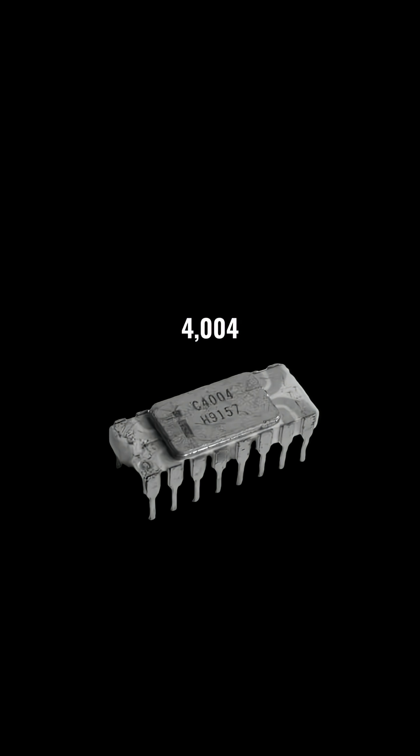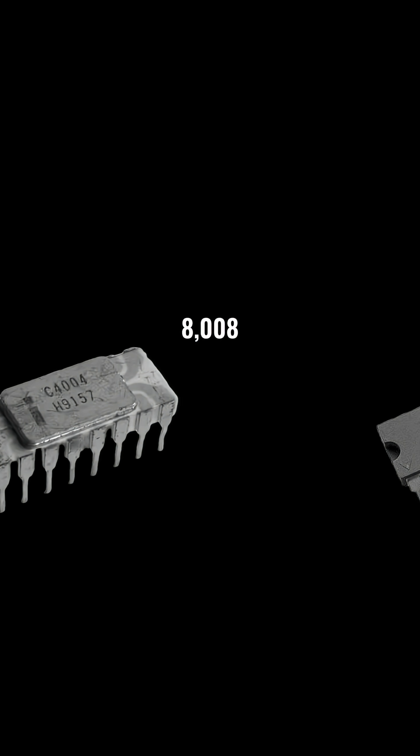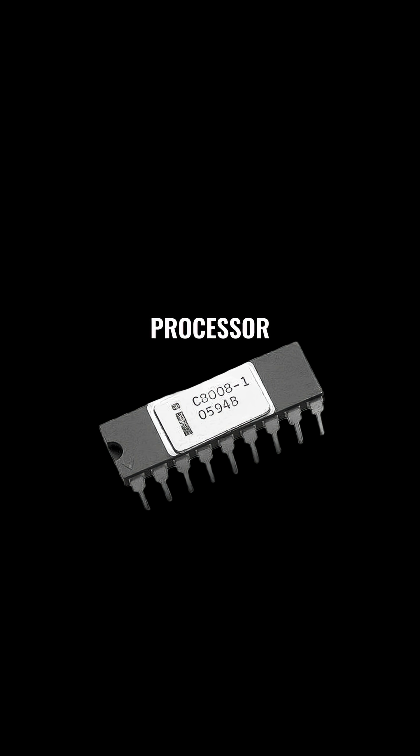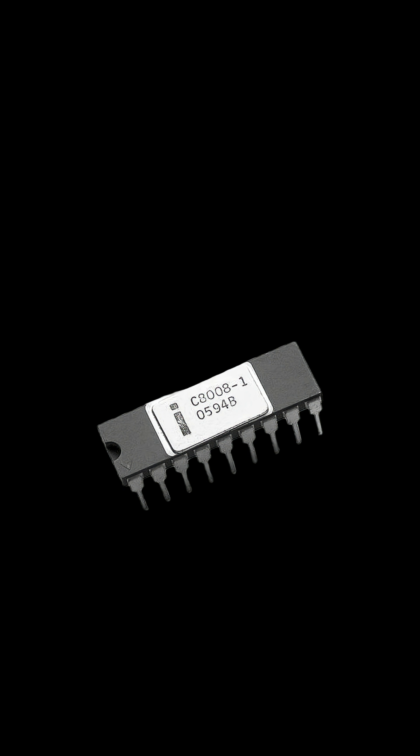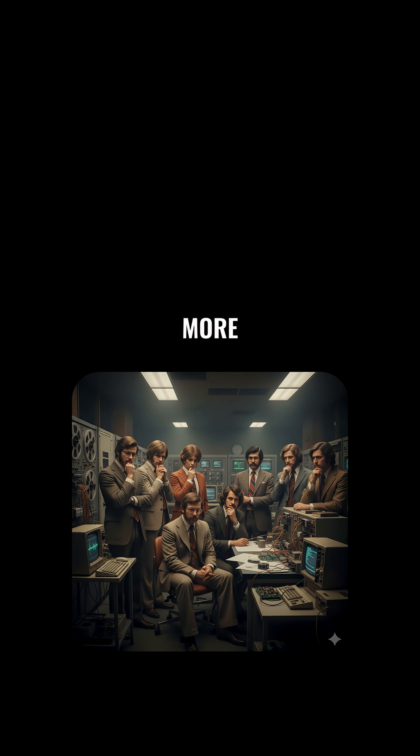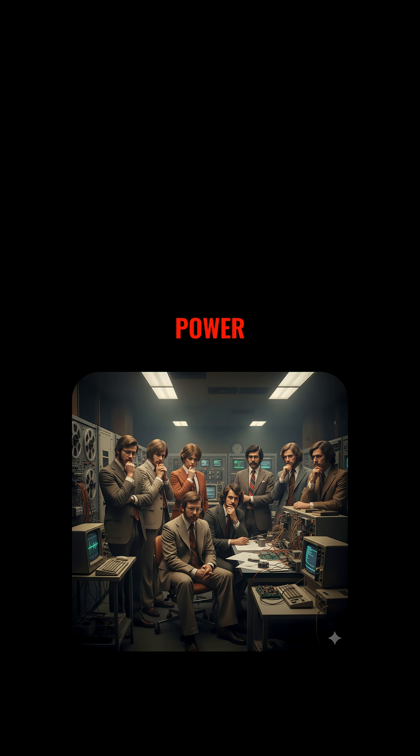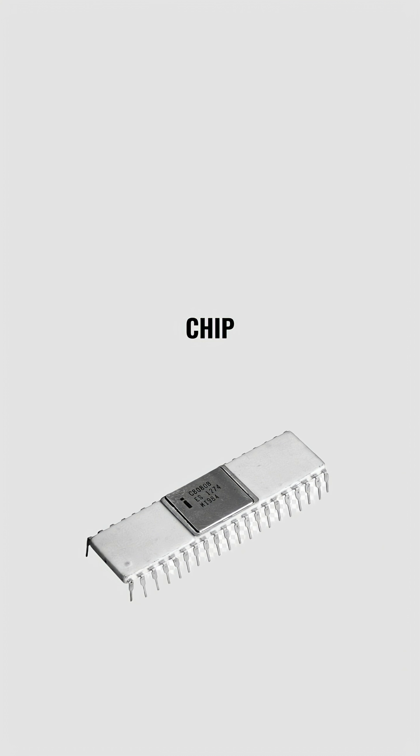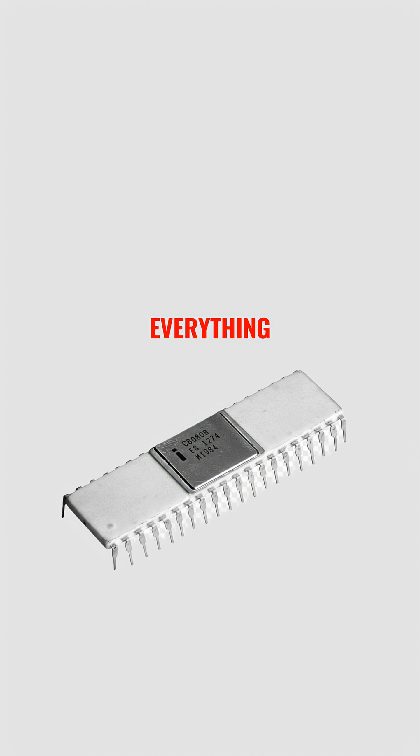The 4004 led to the Intel 8008, an 8-bit processor that could handle more data and memory. But engineers wanted more speed, more power, and more possibilities. So in 1974, Intel introduced the 8080, the chip that would change everything.